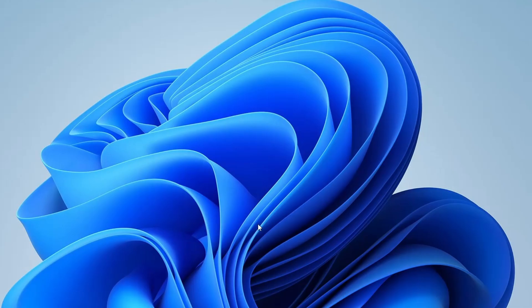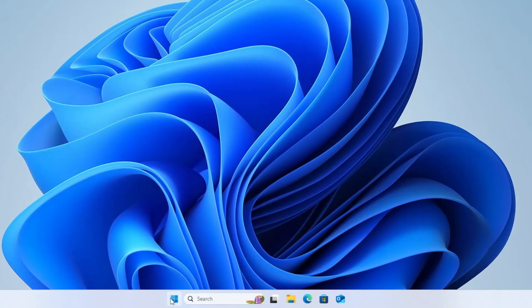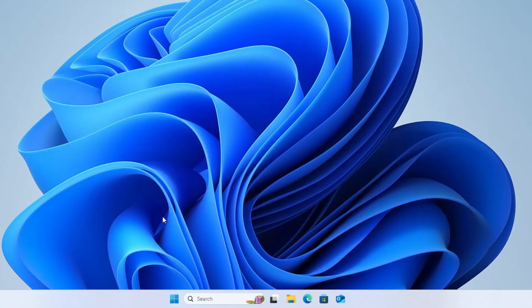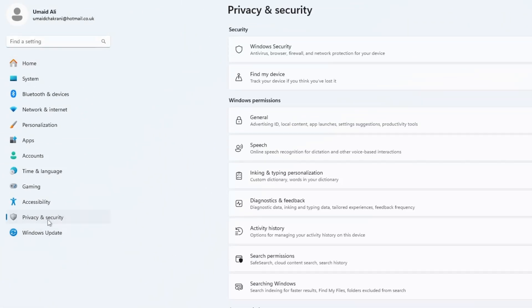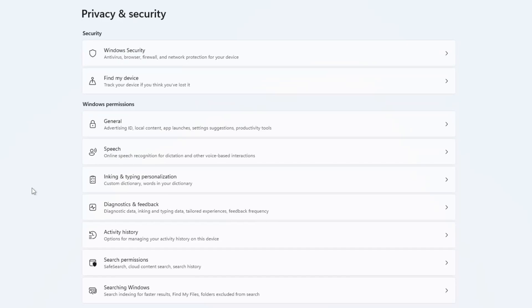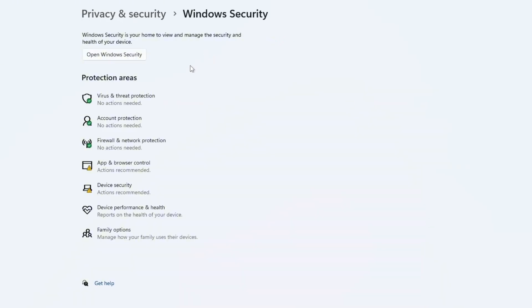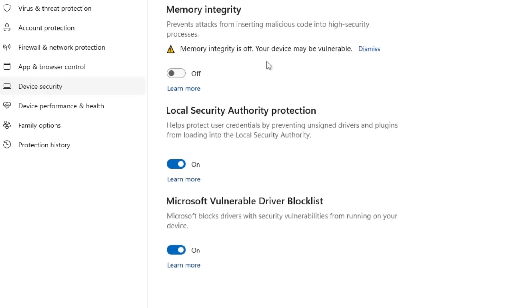the next step is to disable memory integrity. Here's how to do it. Right-click on the Windows icon and select Settings. From the left-hand menu, click on Privacy and Security. Now select Windows Security, then click on Device Security. In the new window, look for Core Isolation and click on Core Isolation Details. Here, you'll see an option called Memory Integrity.